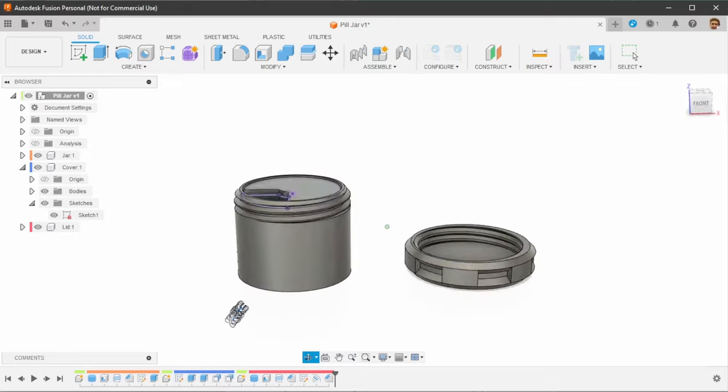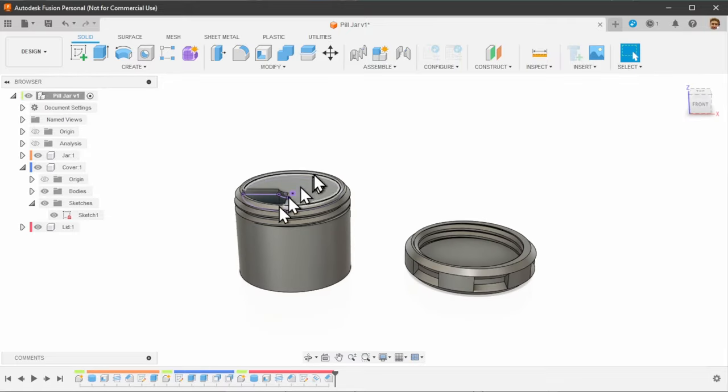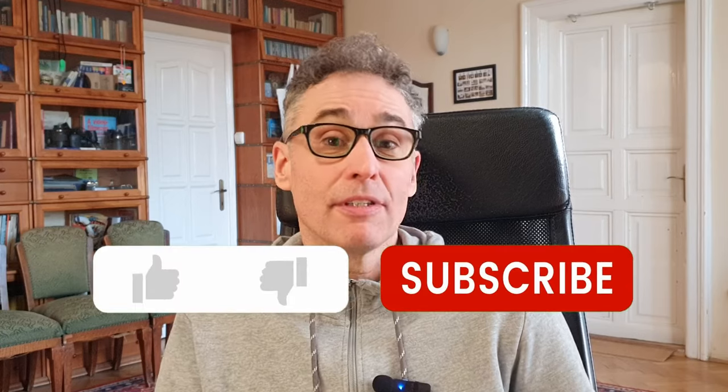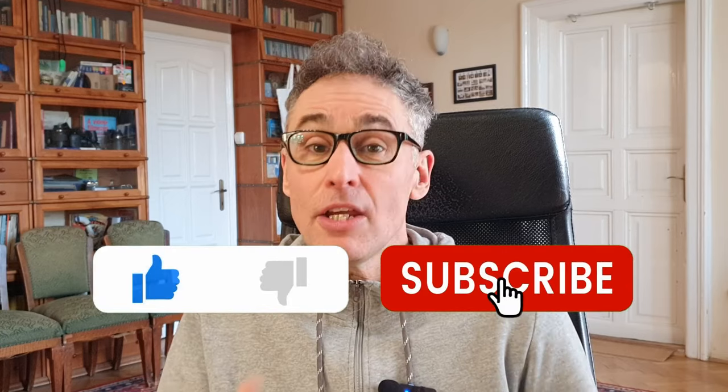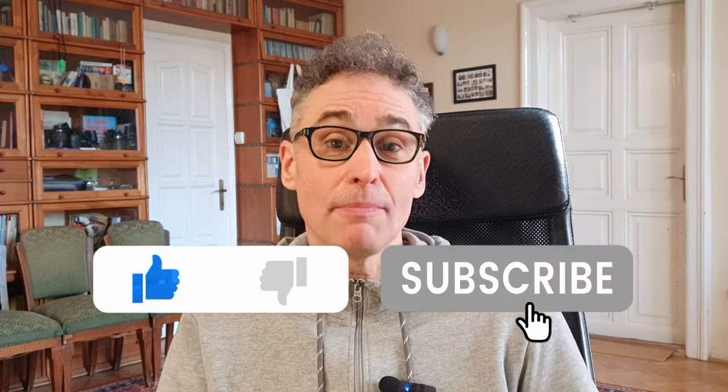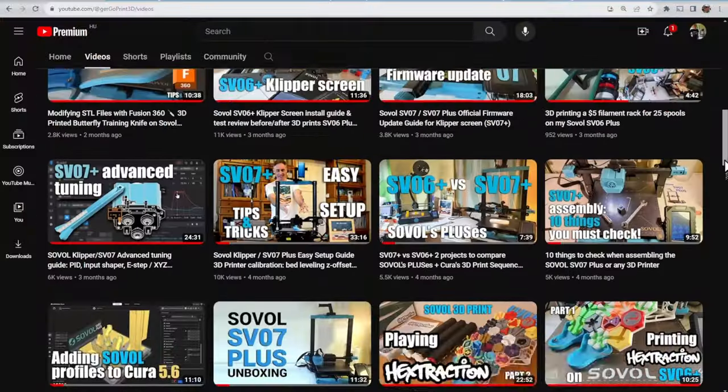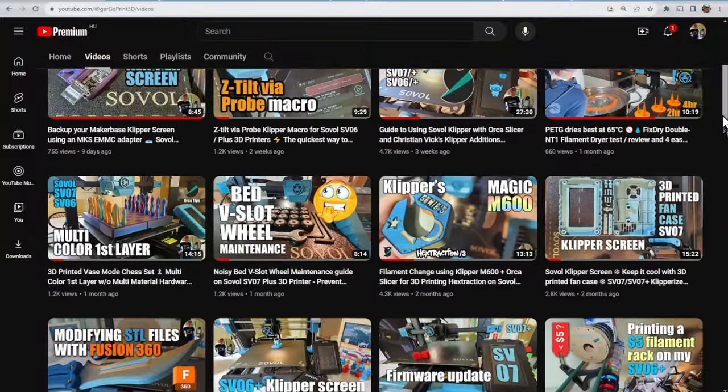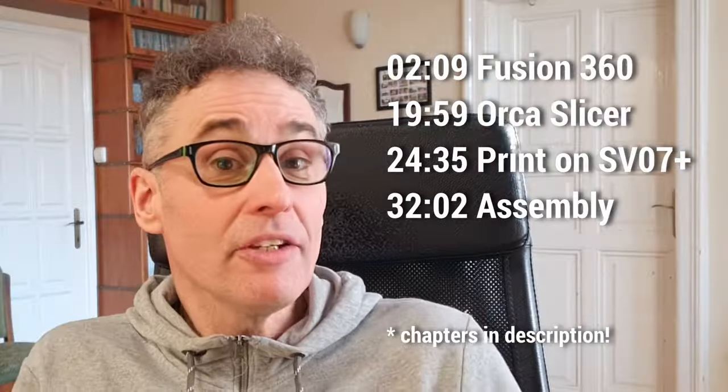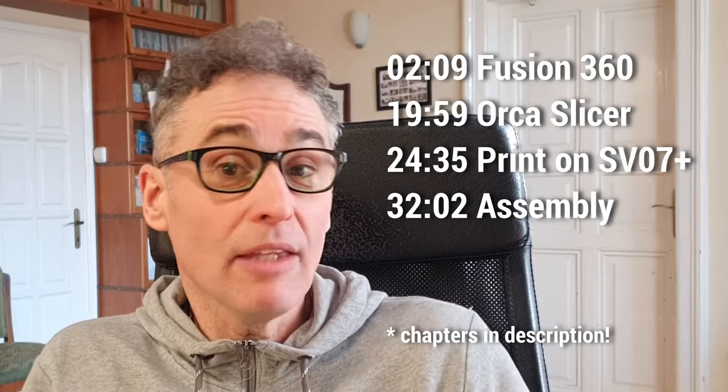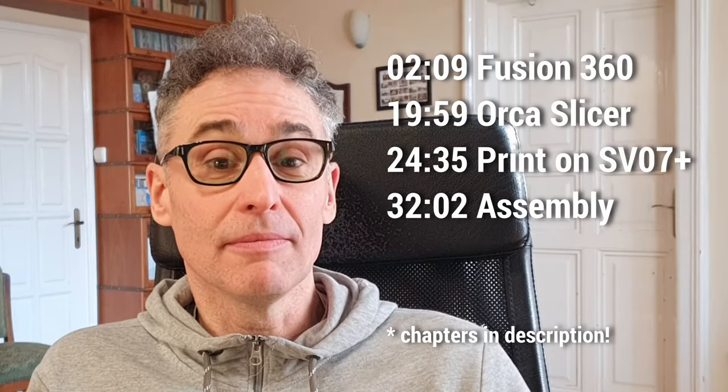So I set up and designed this 4 compartment small jar from scratch using Fusion 360. I recorded the whole process for you. If videos like this interest you, please support my efforts with a like and make sure to subscribe to see more 3D printing related content on this channel. So here's how I went ahead with this.